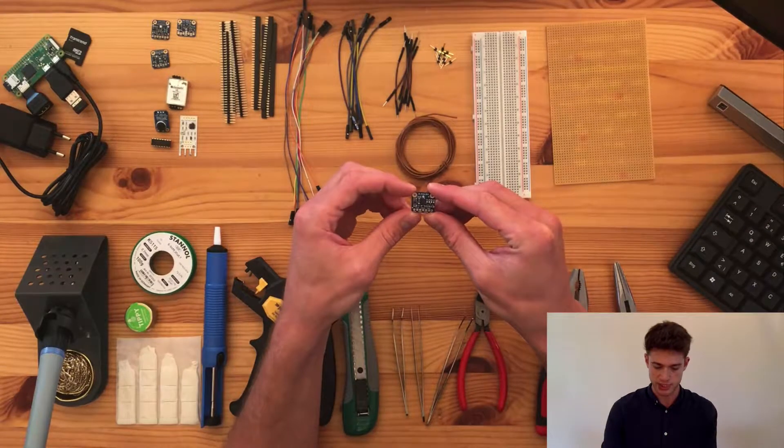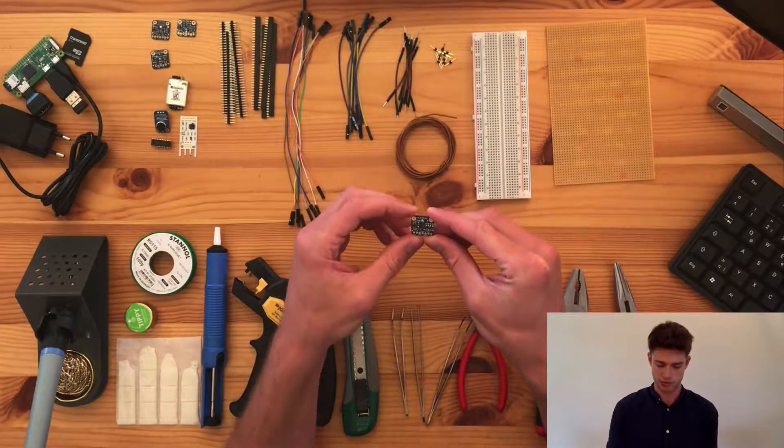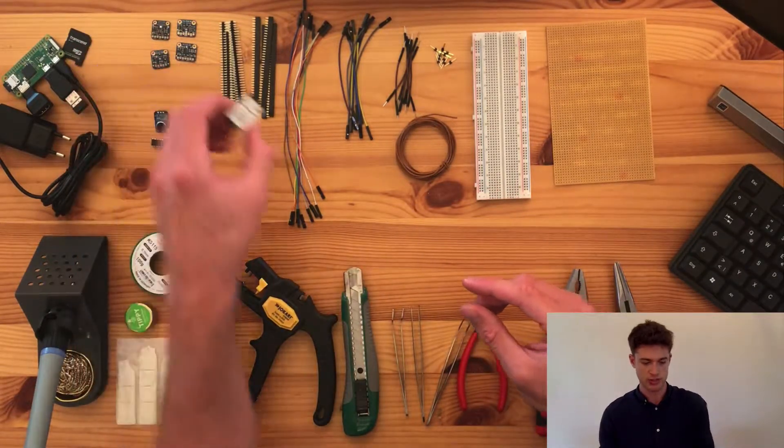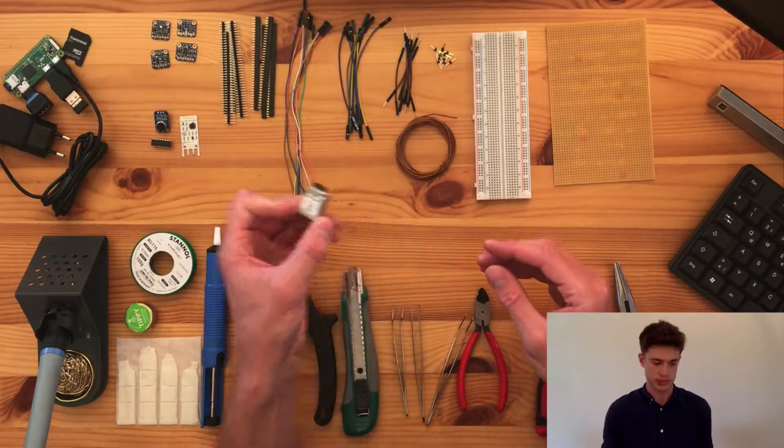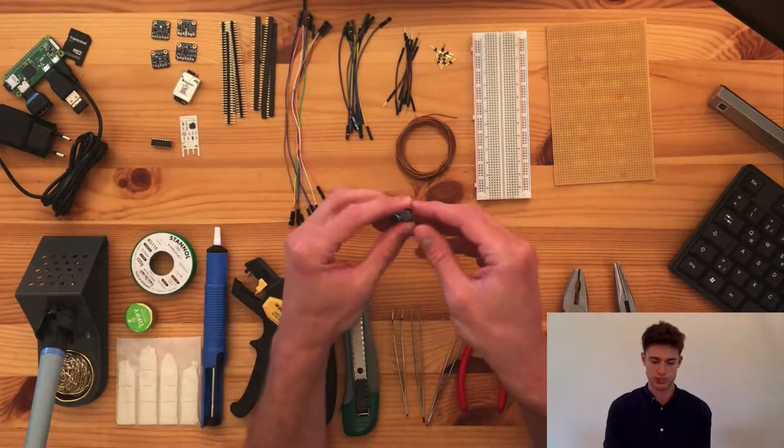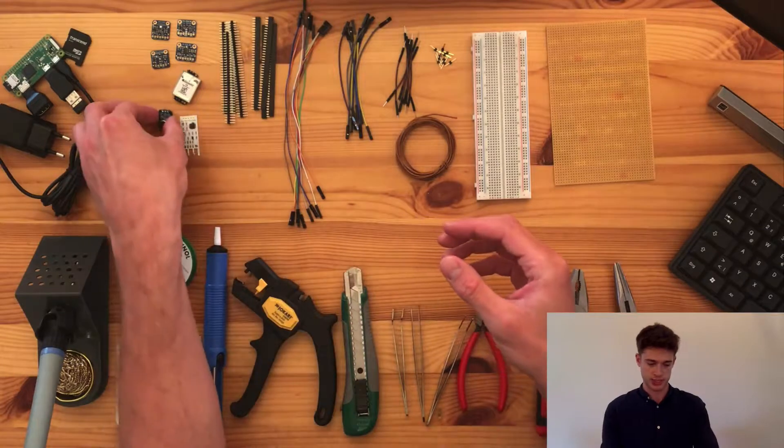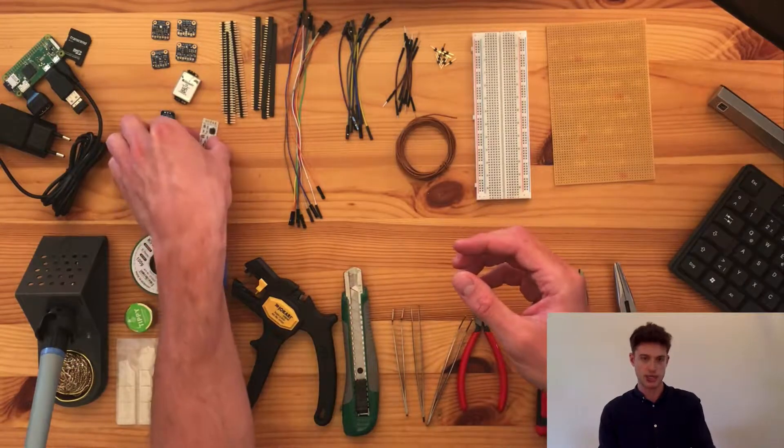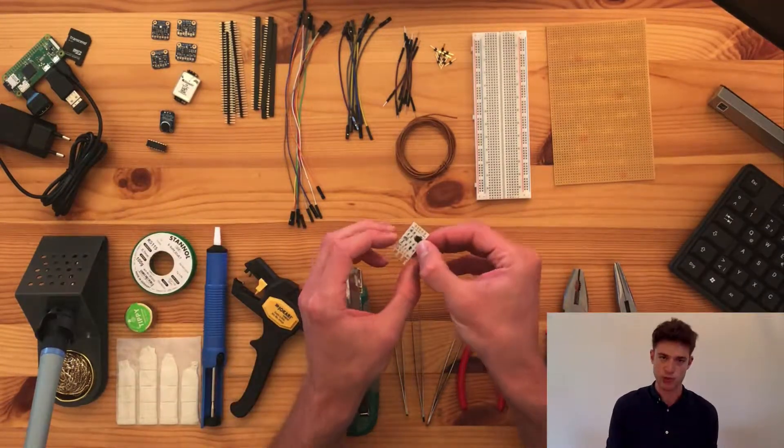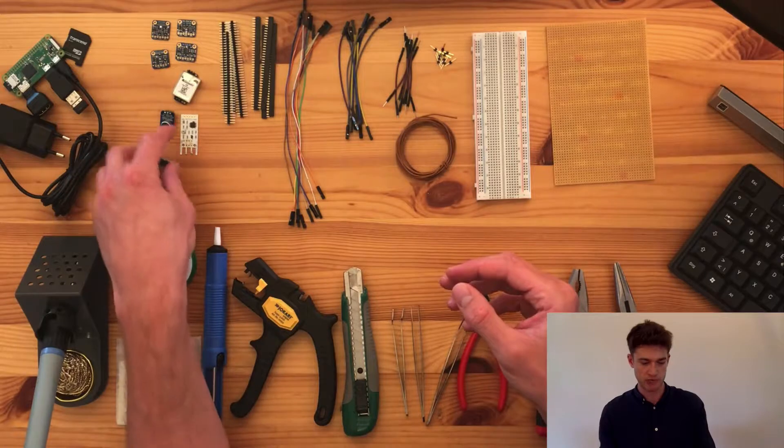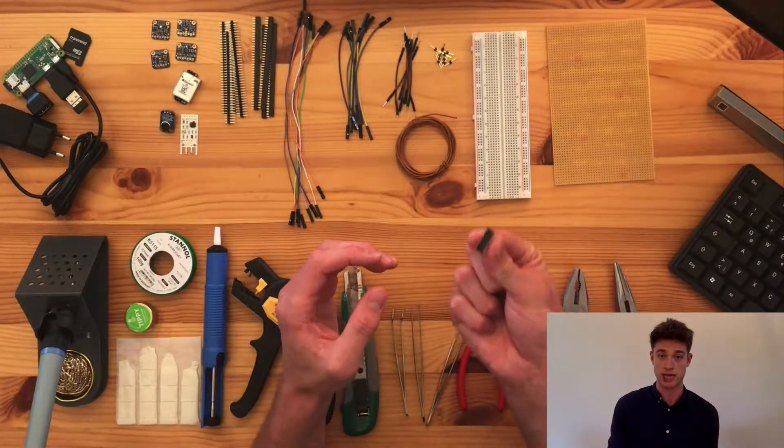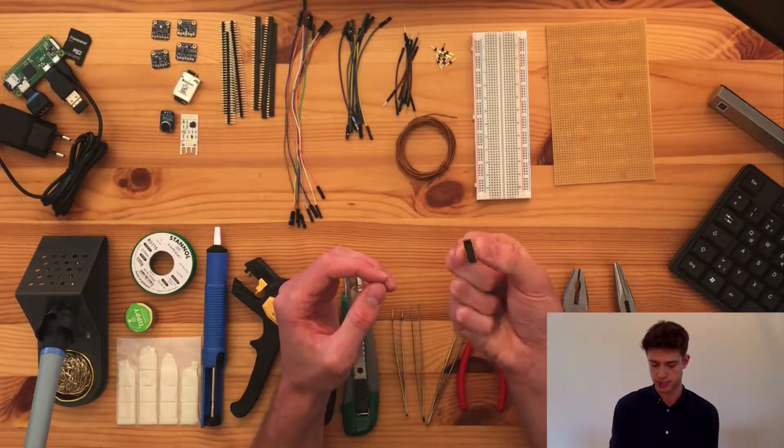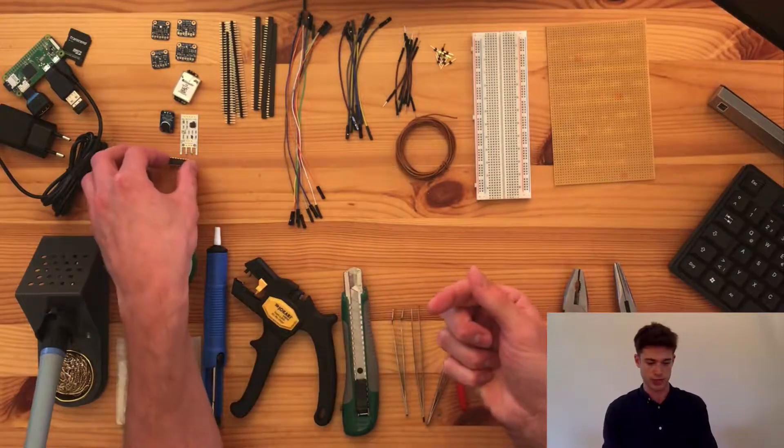Then we have a distance measure called the VL-53LOX, a CO2 sensor called S8, a sound sensor called MAX4466, and a wind speed sensor called the REV-C. Finally, for these two last sensors, we need a so-called analog to digital converter, in this case the MCP3008.